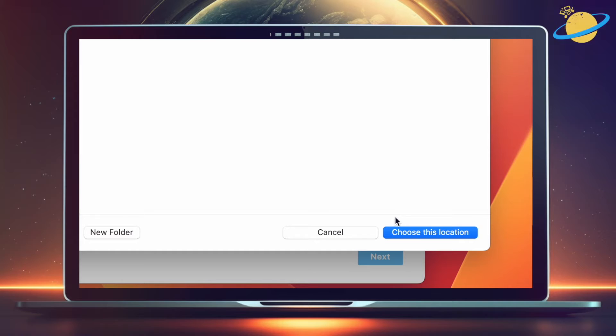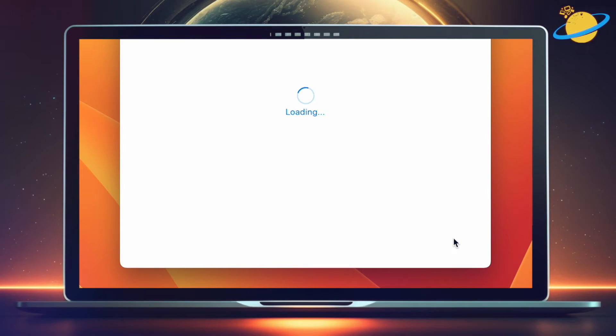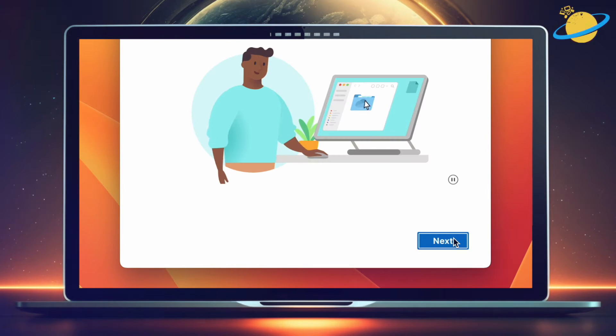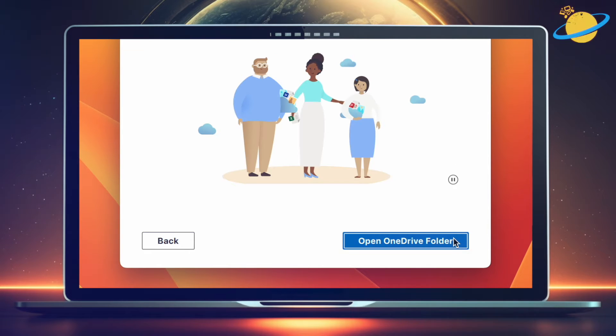Finally, hit Choose This Location and your OneDrive folder will be located here. To finish, hit Next and follow the on-screen steps to complete the setup.